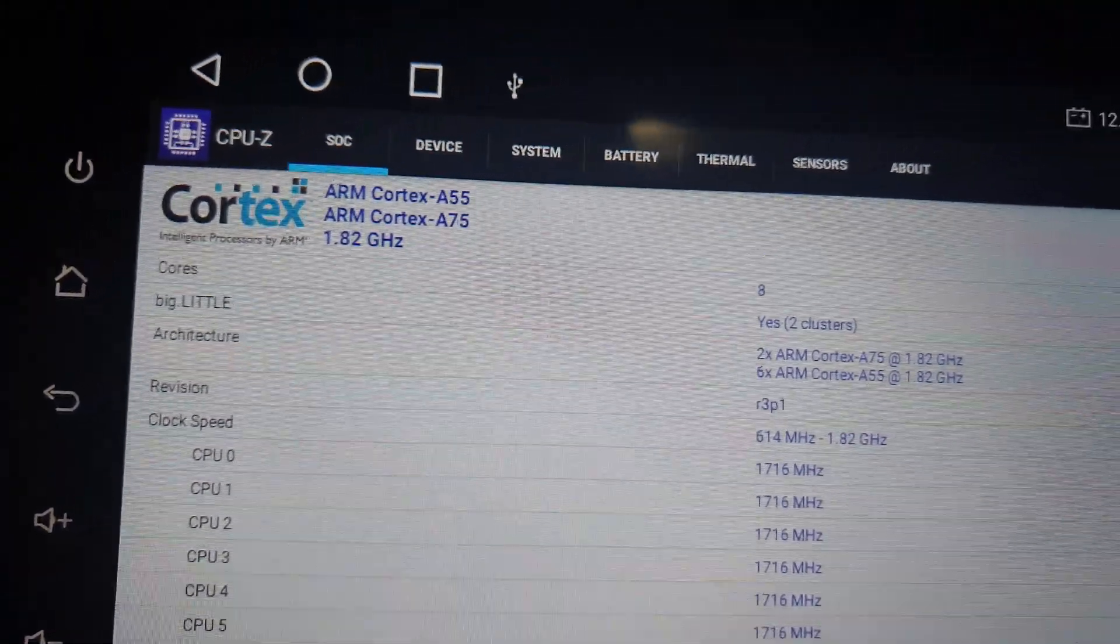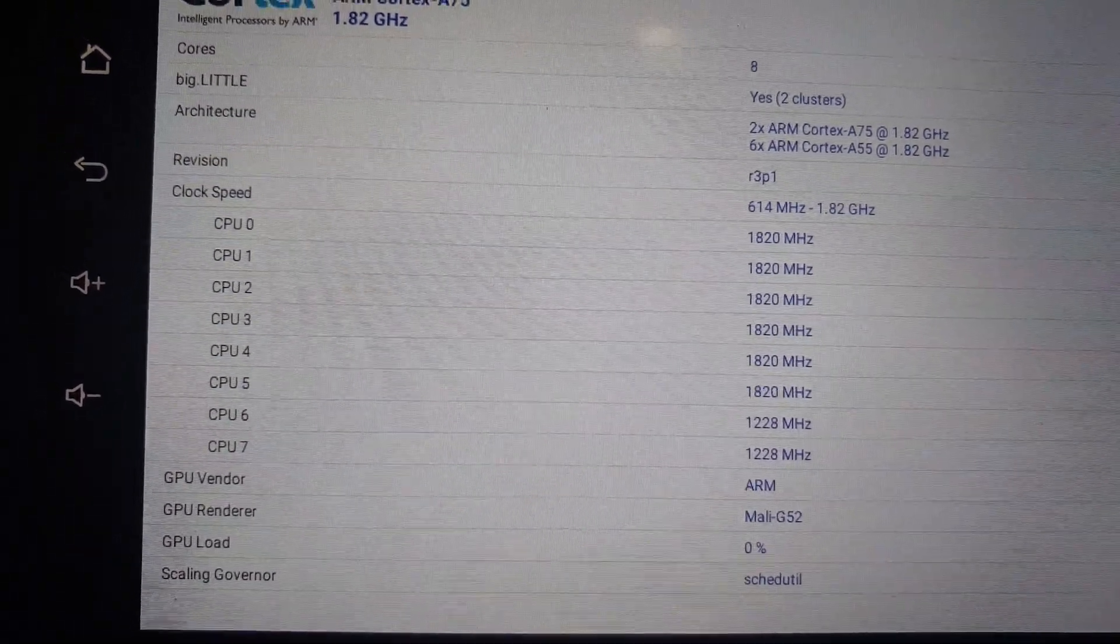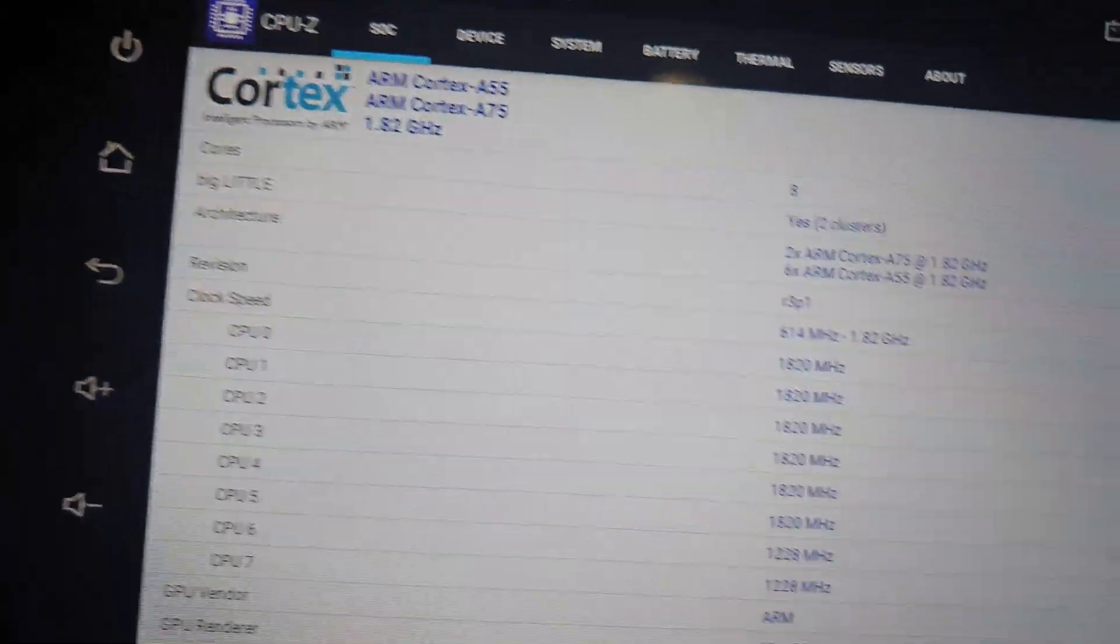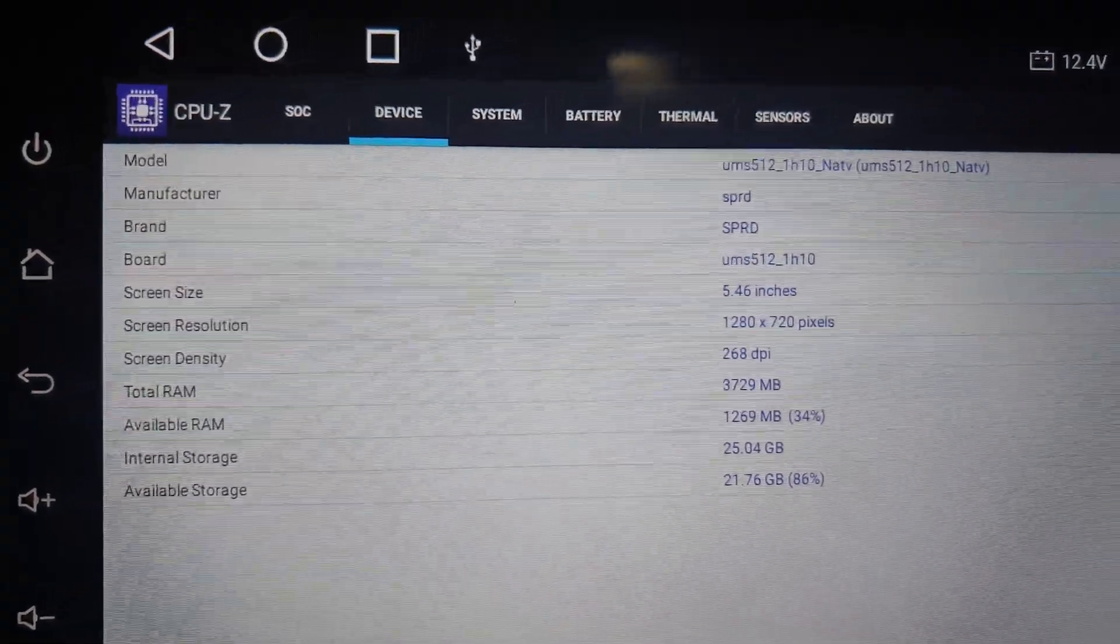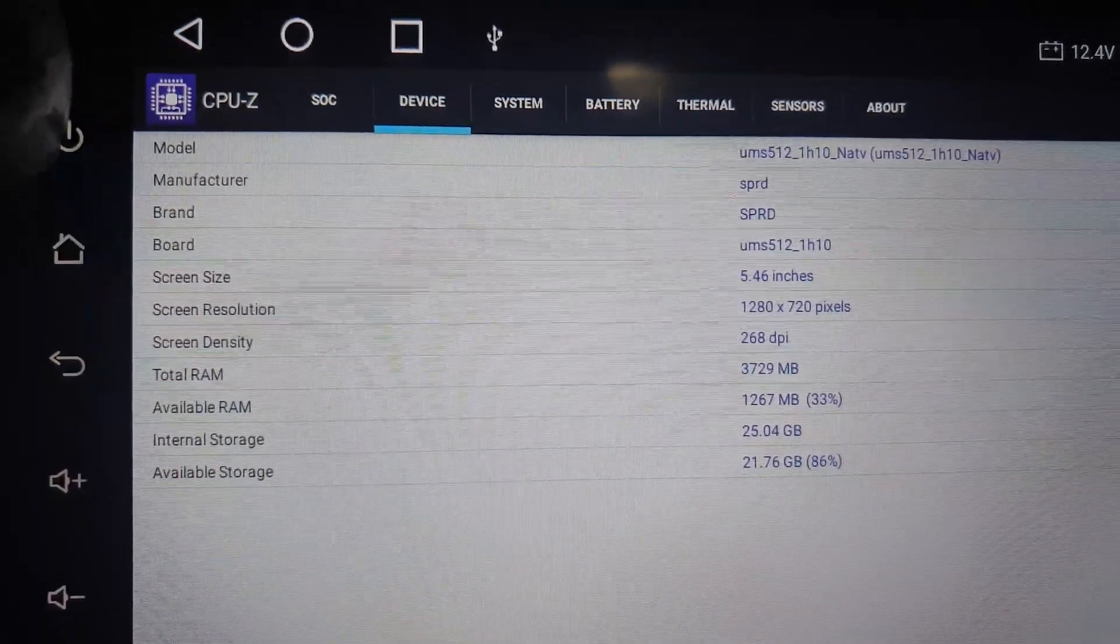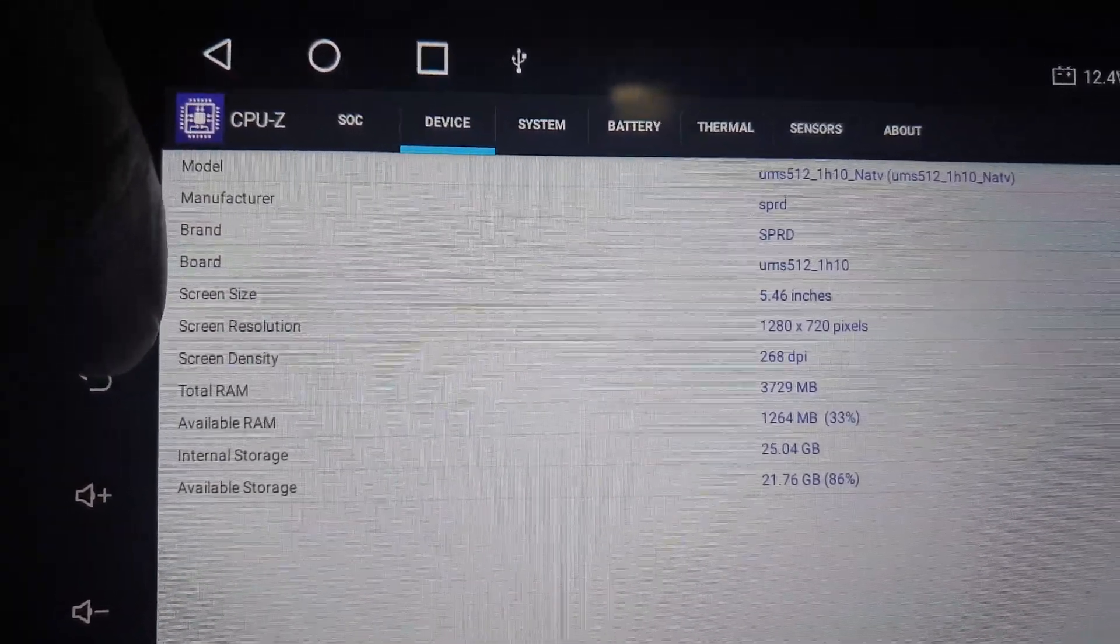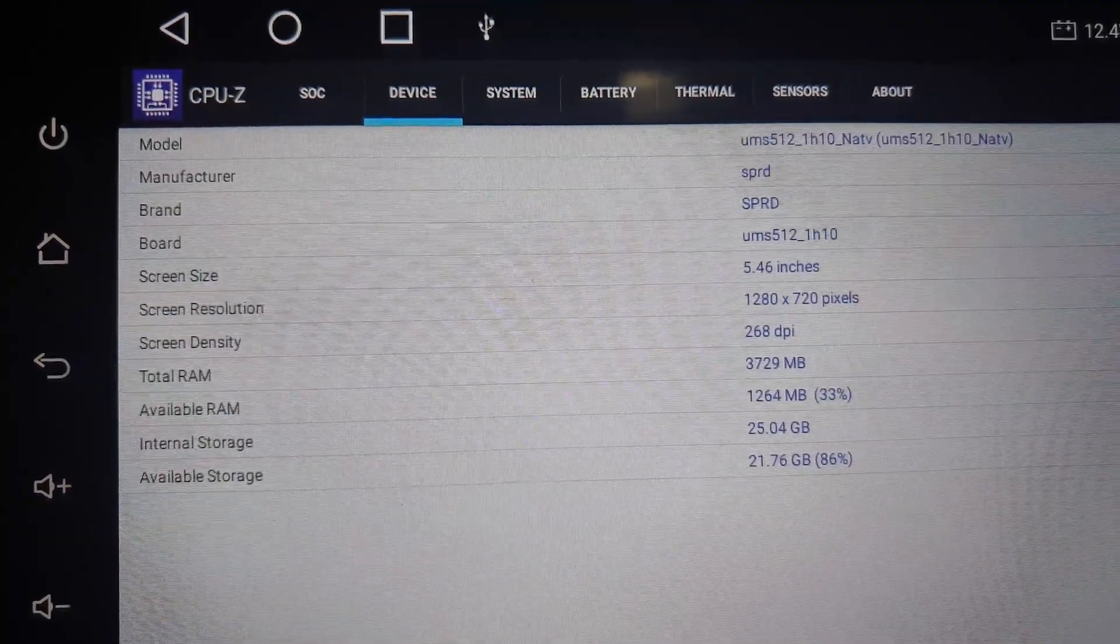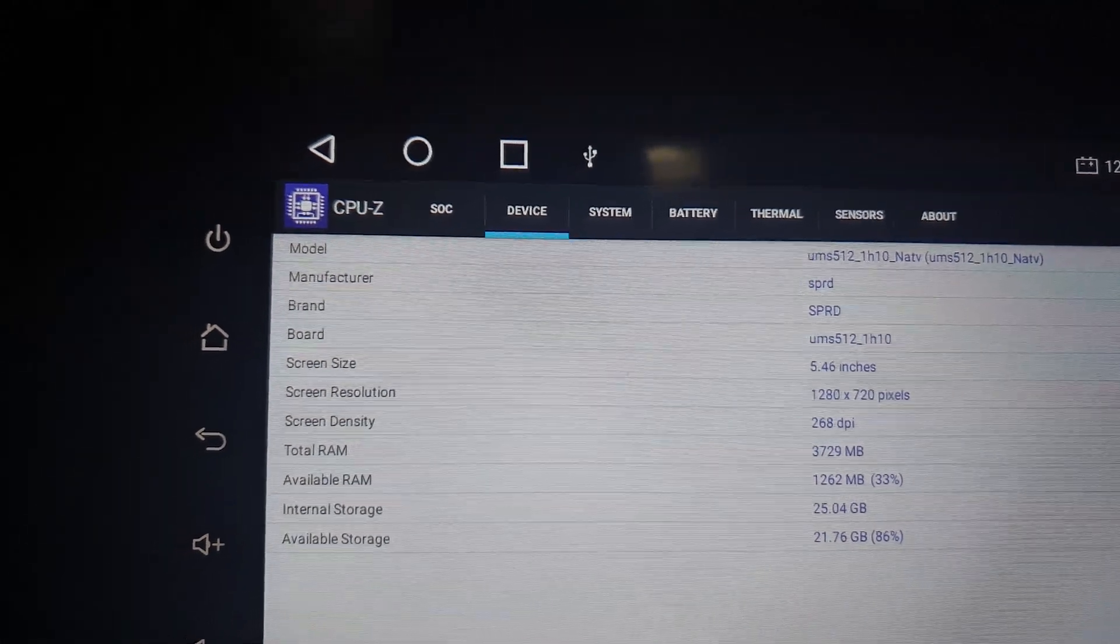These are the CPU information. You can see the device information: total RAM 3729 megabytes with 1.2GB available, internal storage 25GB with 21GB available. You don't get the full 32GB - you'll get like 28 or something nearby that amount.